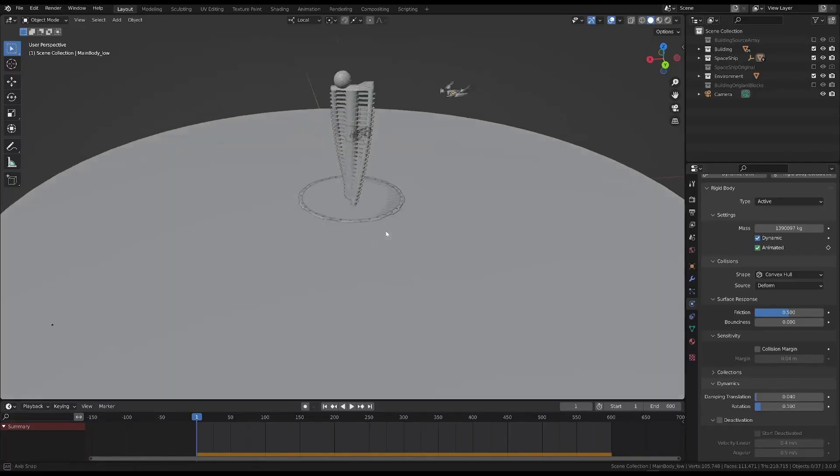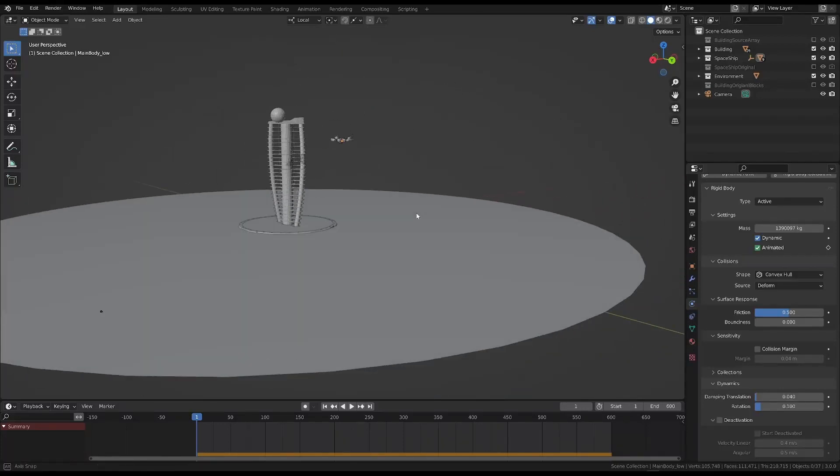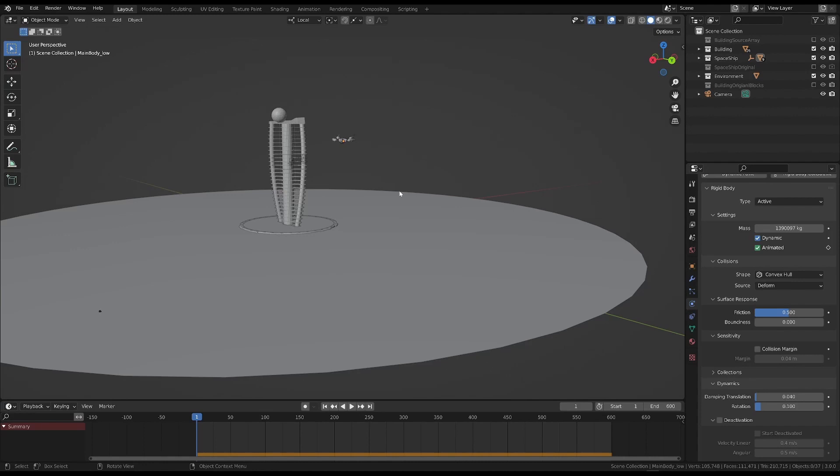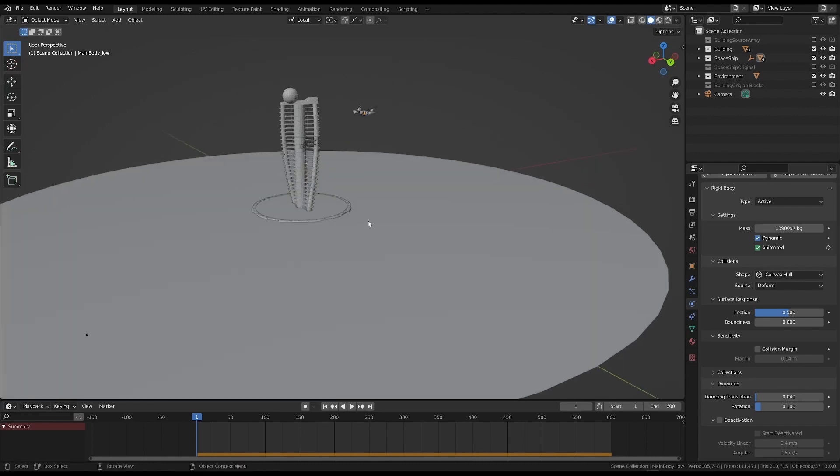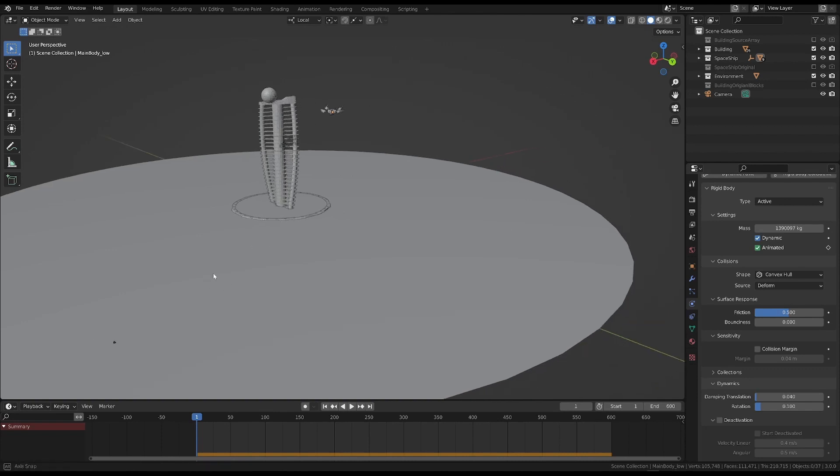Now we need to add a camera in order to frame the scene. It is important to do it right now. Indeed, we have to modify the way the spaceship hits and rolls on the ground, in relation to how the scene is framed.